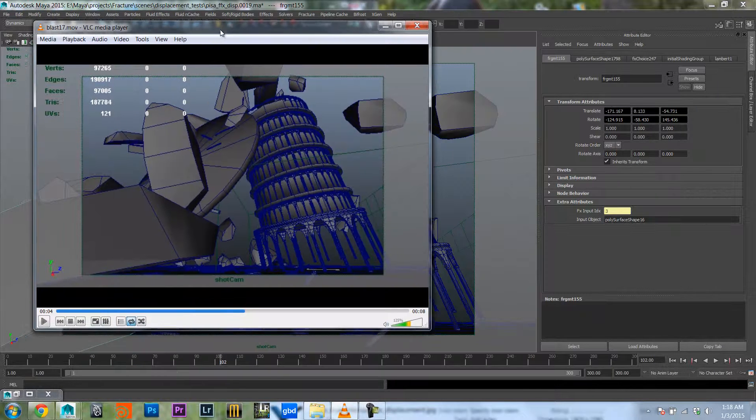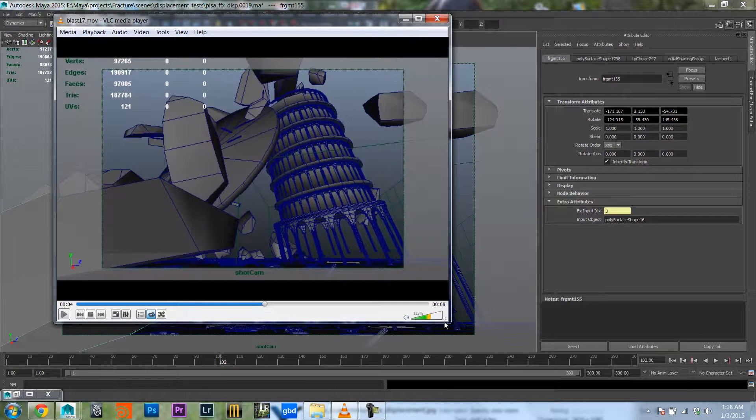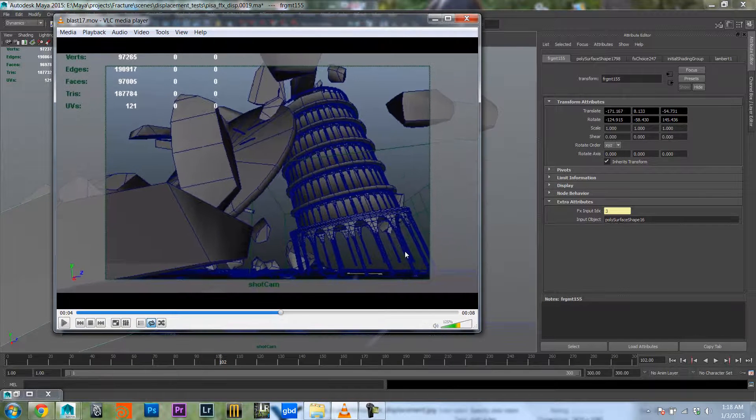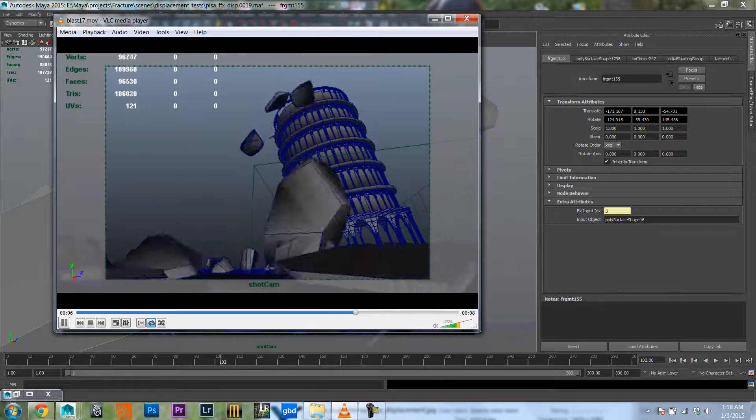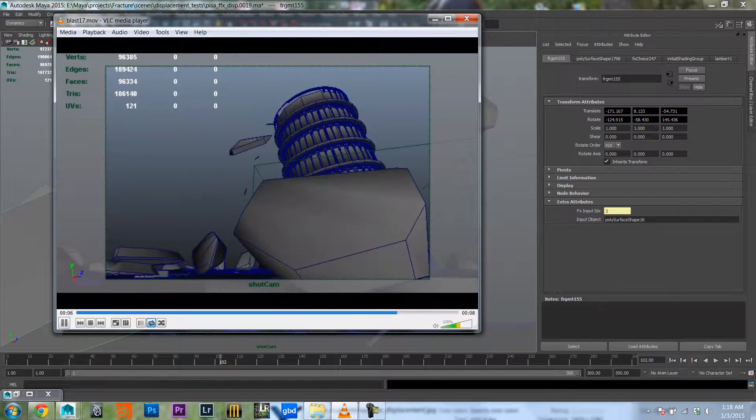So I have here a simple demolition simulation of a model that I downloaded from the internet.